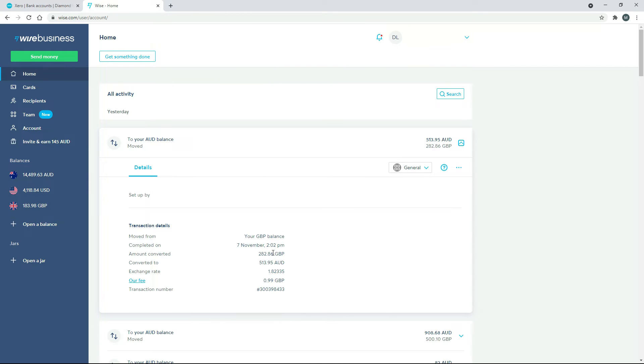So like I said before, Xero can't really match these up automatically because they're both different amounts. So it's not easy for Xero to be able to do that automatically. So we've got to go through and create the transfer ourselves.